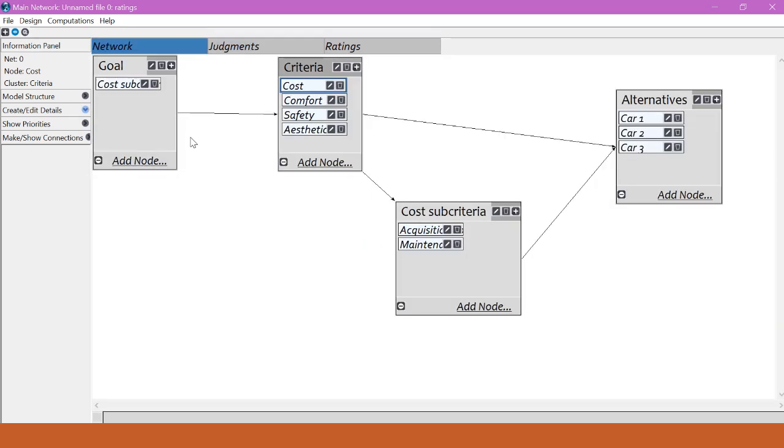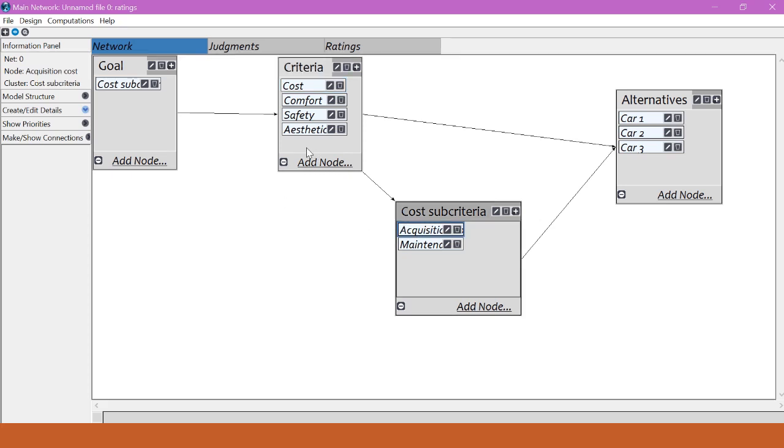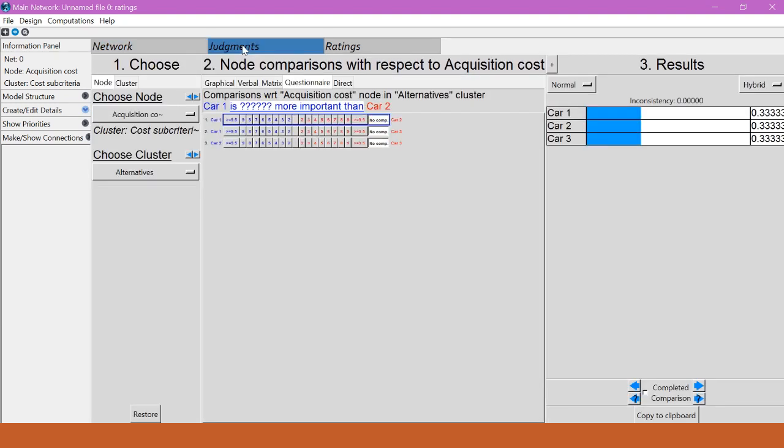Now I need to do the pairwise comparisons for the alternatives with respect to the subcriteria. So we'll start with acquisition costs, and remember that these are just kind of made-up numbers because I'm not talking about real cars here. I don't really know what they are.